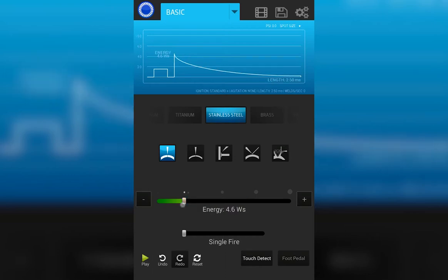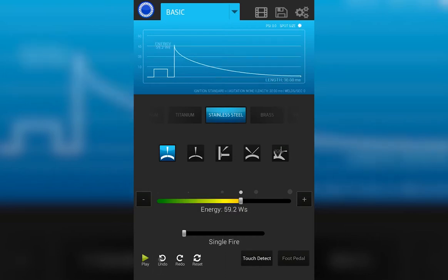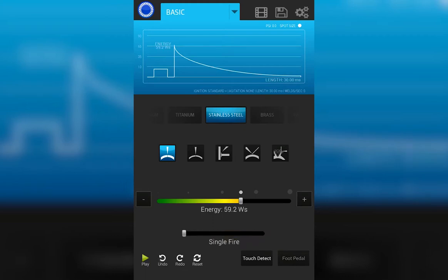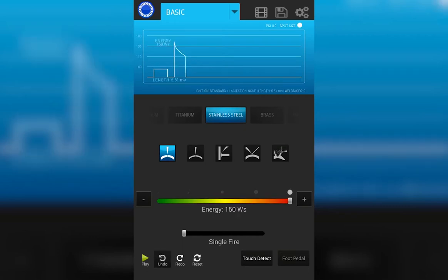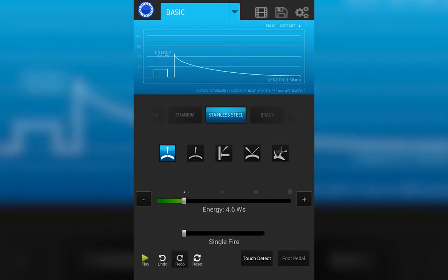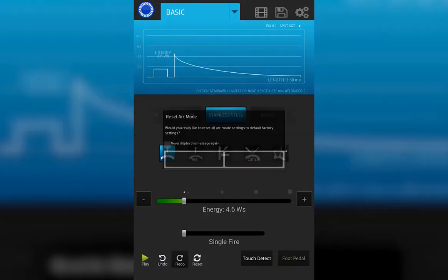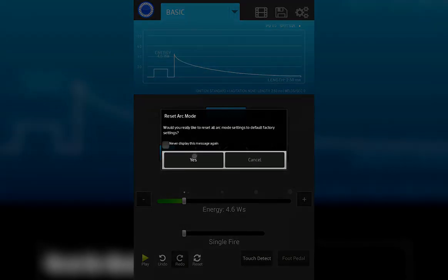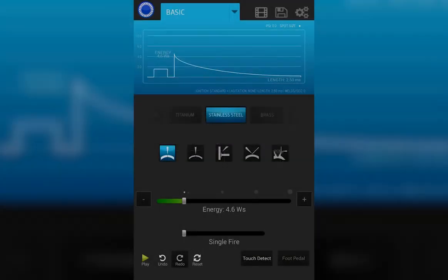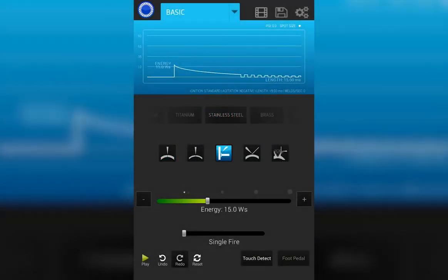If you accidentally adjust the energy and you forgot what your settings were before, you can use the undo button found down here. Simply press the undo button and it will walk backwards through the last set of weld changes that you've made. Redo will take you forward through the progression. Reset will allow you to reset all parameters back to the factory defaults. Please note this does not change any save settings that you may have had.